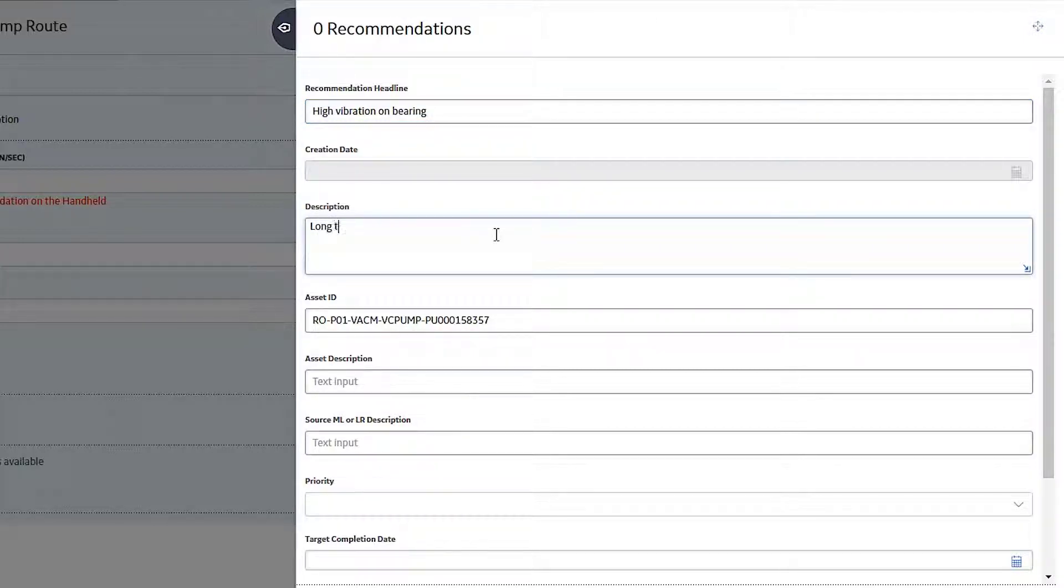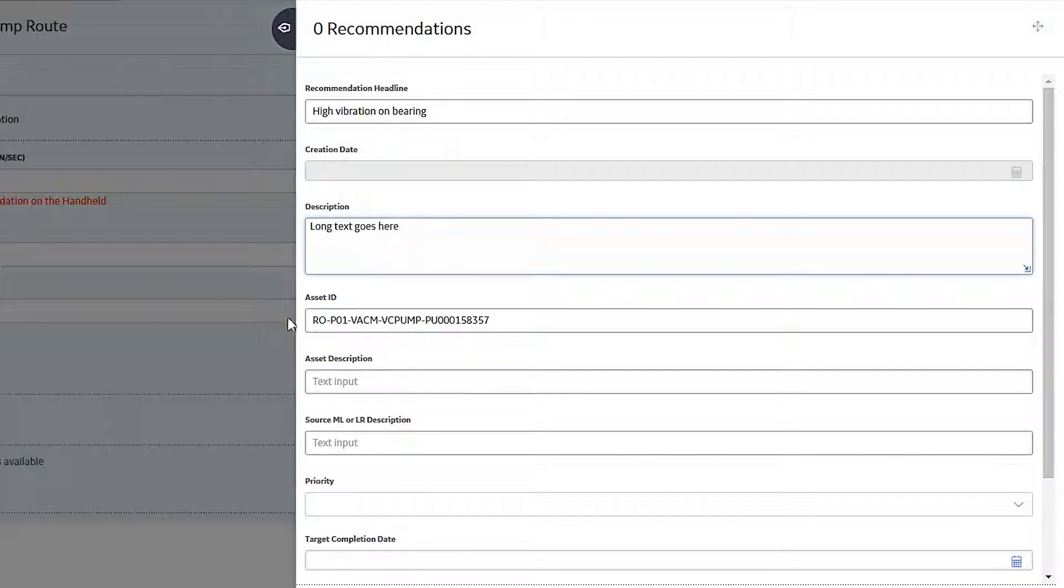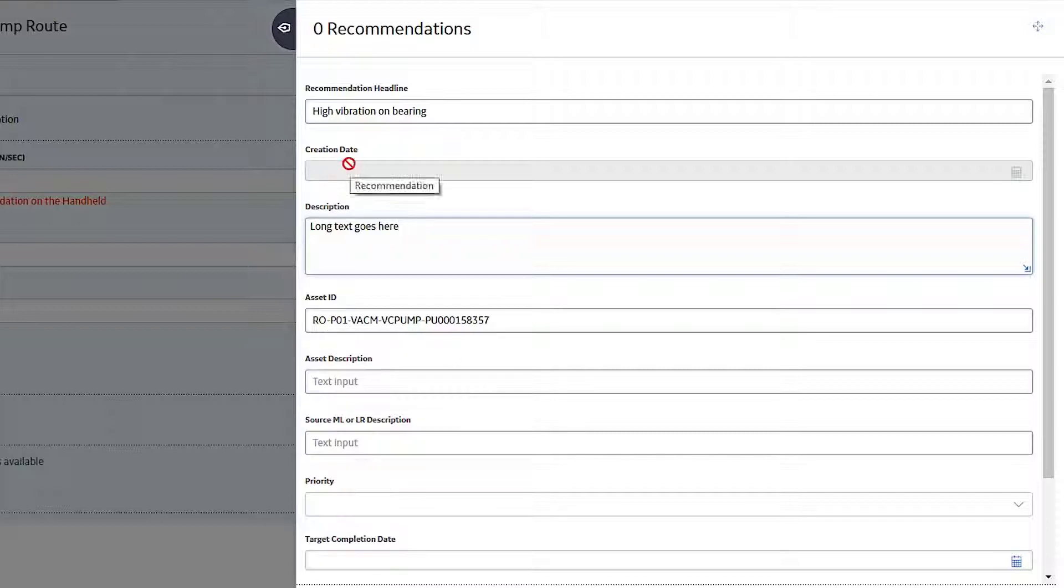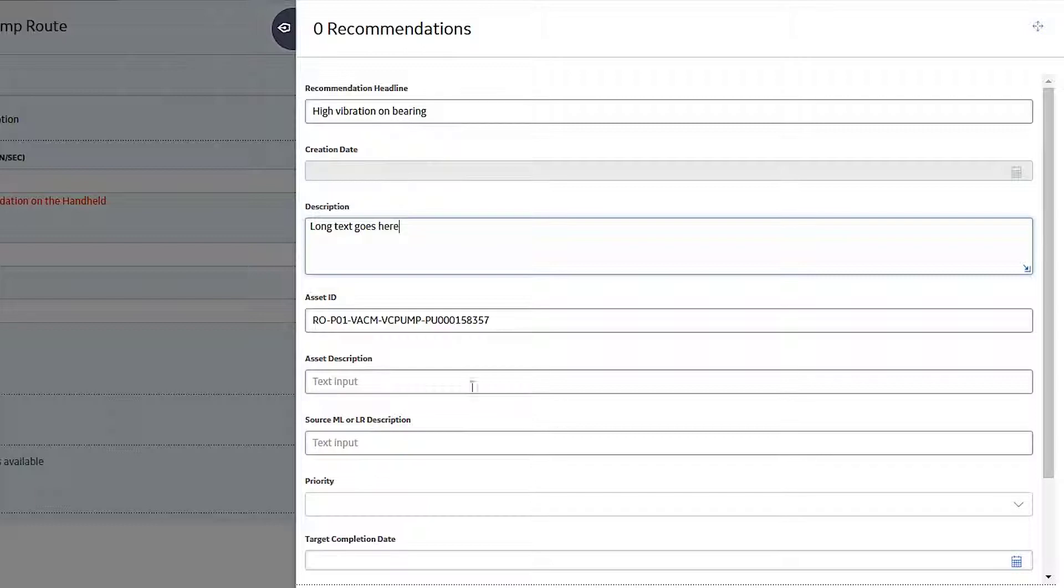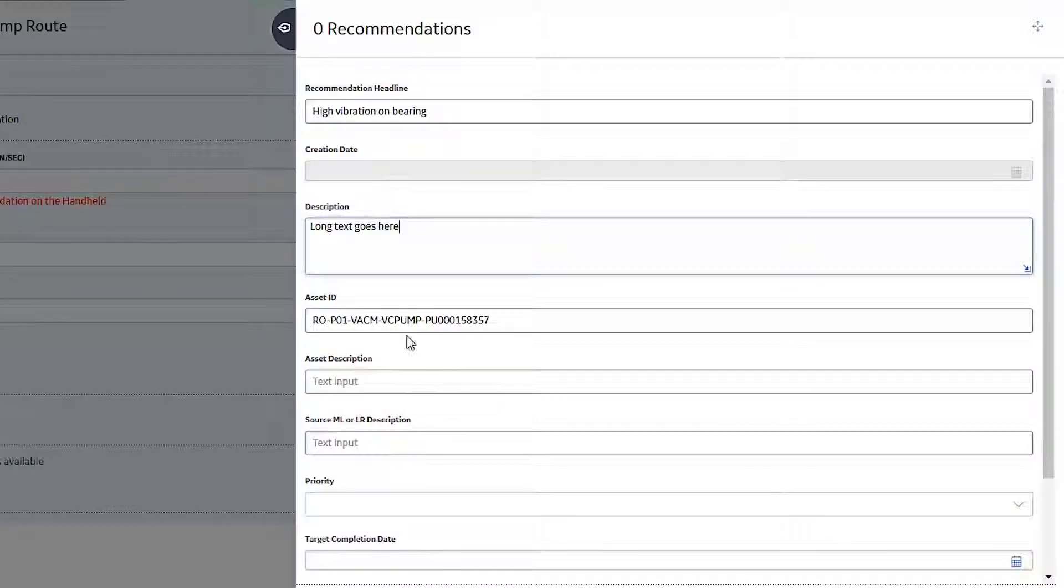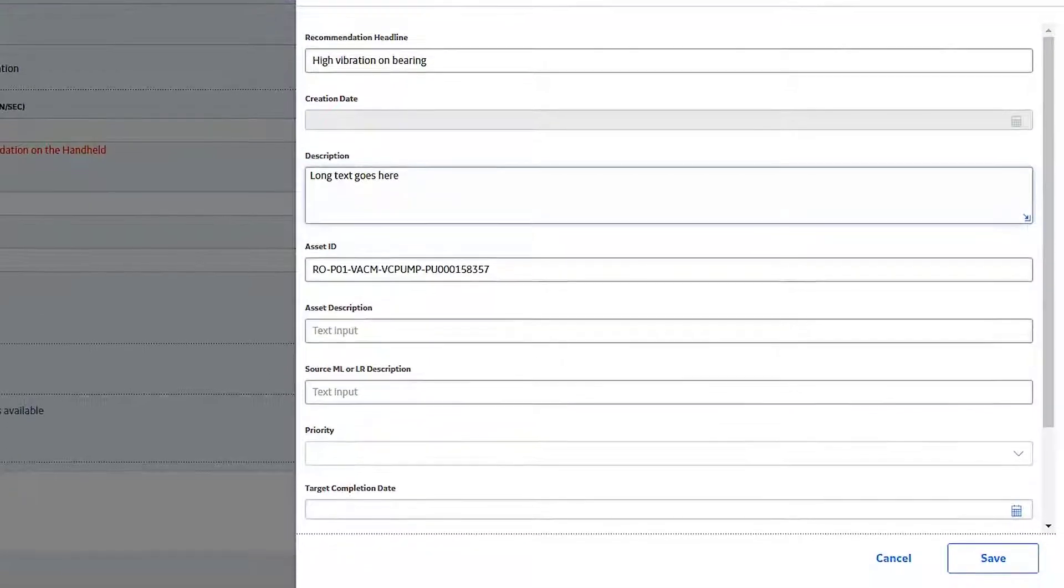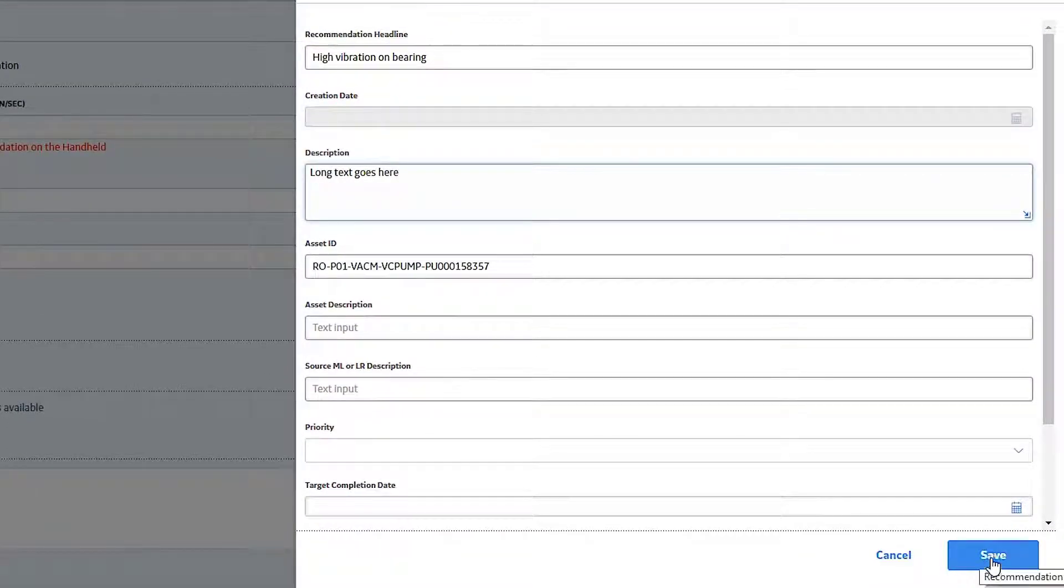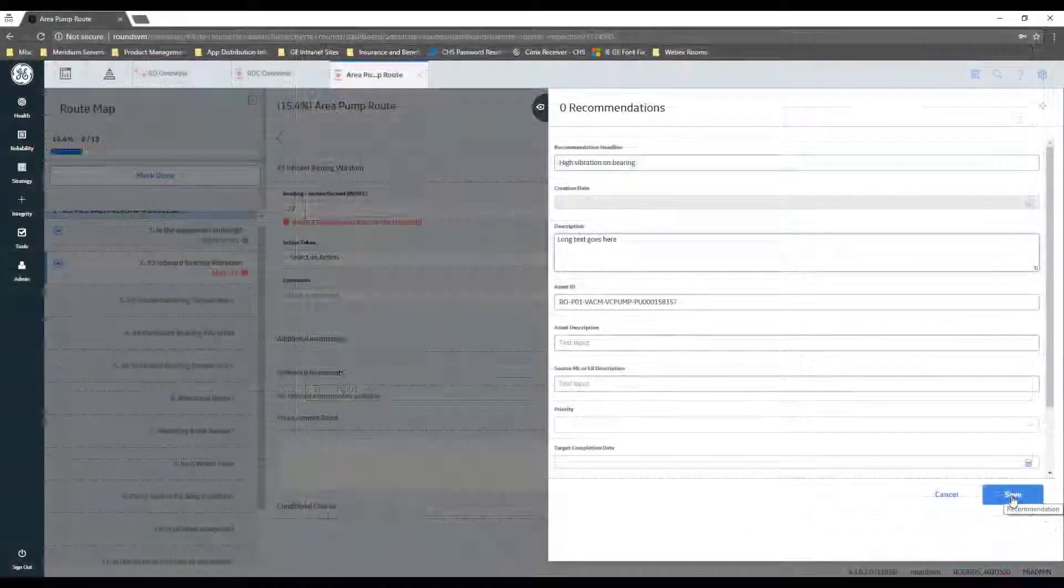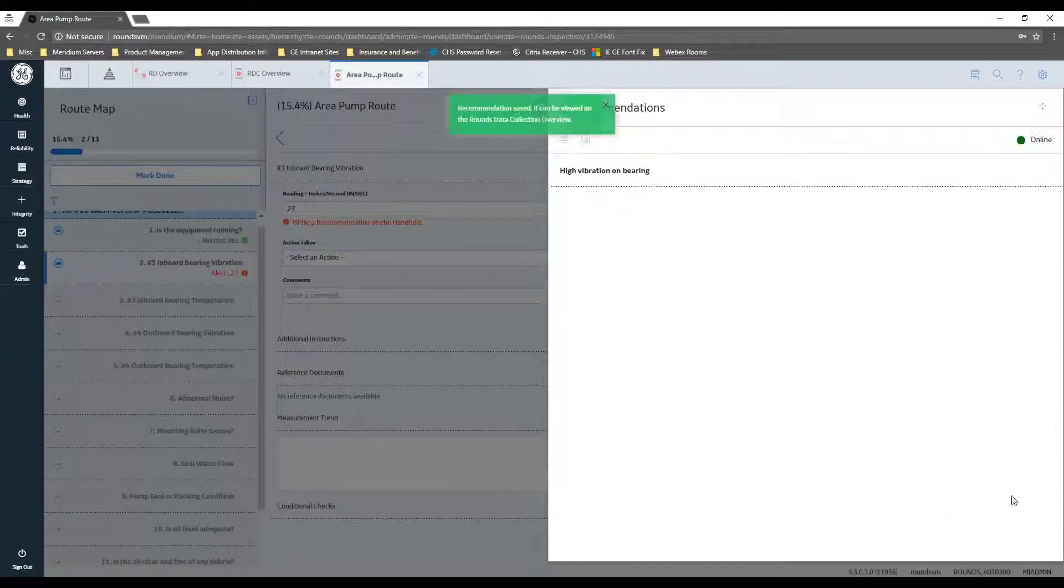Okay, and you can put in some long text here, put whatever you want. It knows what asset you're on, and when you hit the save, it's going to go ahead and fill in the creation date, and it's also going to fill in who created the reading. So I'm going to go ahead and hit the save.